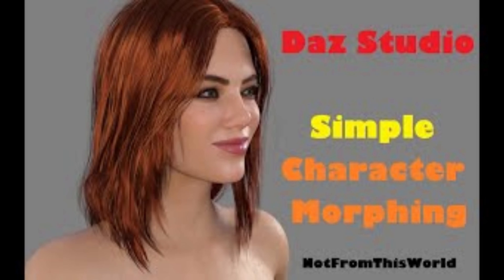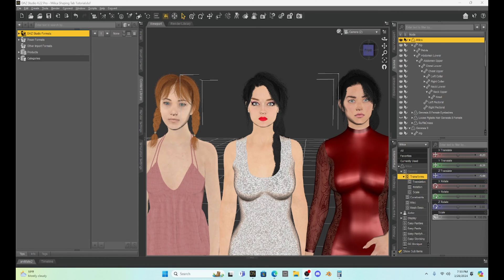I made a video in the past that has gotten a lot of attention — thank you for that — in which I showed you how to customize characters. I'm going to do something very similar tonight and perhaps make it a little bit easier by utilizing the shaping tab in DAZ Studio.